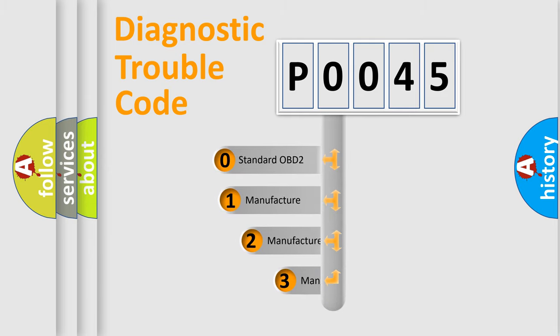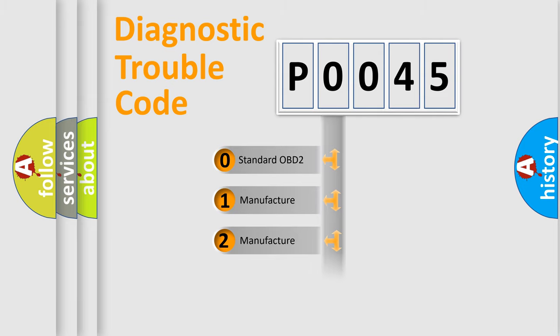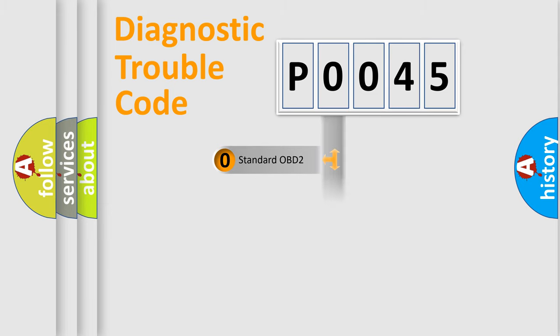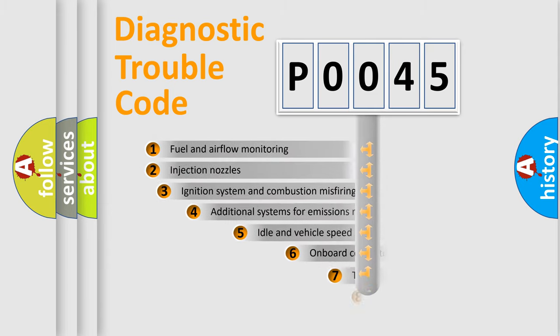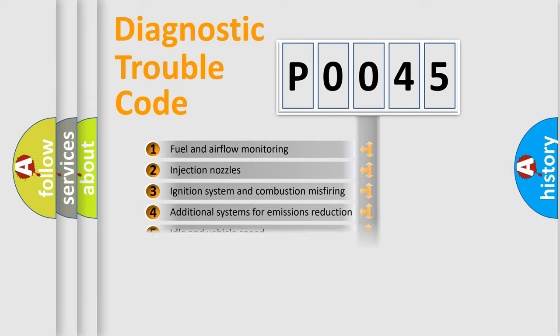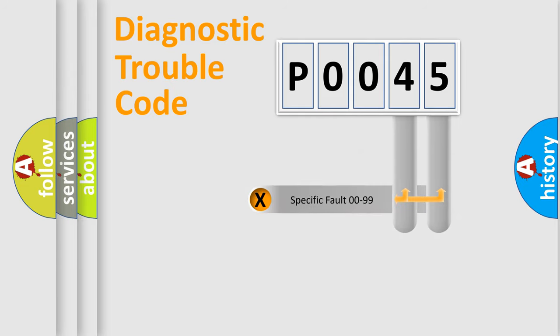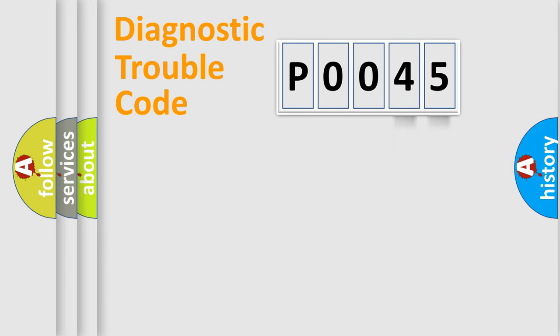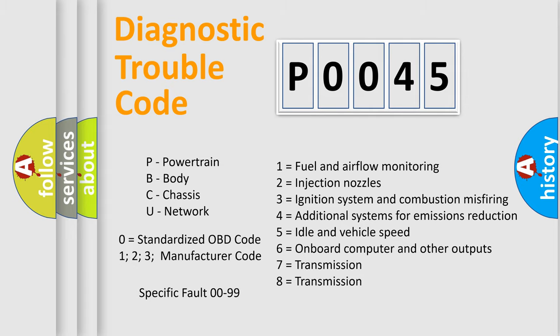If the second character is expressed as zero, it is a standardized error. In the case of numbers 1, 2, 3, it is a manufacturer-specific expression of the car-specific error. The third character specifies a subset of errors. The distribution shown is valid only for the standardized DTC code. Only the last two characters define the specific fault of the group. Let's not forget that such a division is valid only if the other character code is expressed by the number zero.